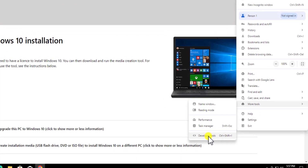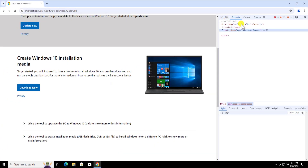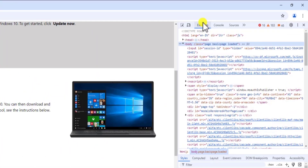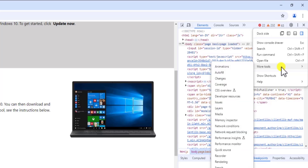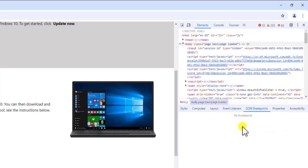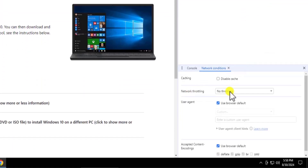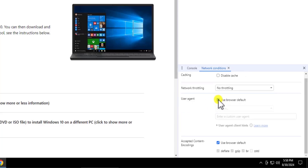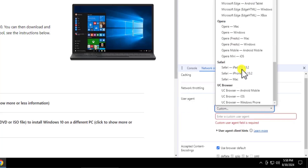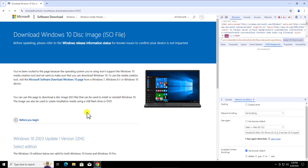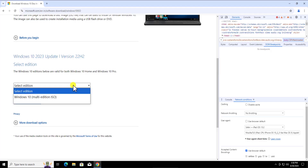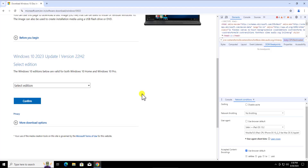Click on the three dots and go to 'More Tools,' then select 'Developer Tools.' In Chrome, you will get slightly different options compared to Edge. Click on 'Elements,' then click on the three dots again, take your cursor to 'More Tools,' and click on 'Network Conditions.' Uncheck the 'Use browser default' box, select 'Safari — iPad,' and refresh the browser. Then follow the same procedure: select your edition and download the 64-bit or 32-bit Windows 10 ISO file.